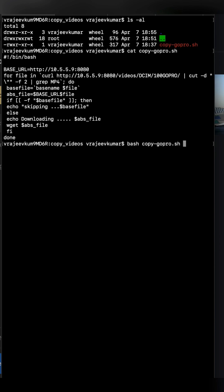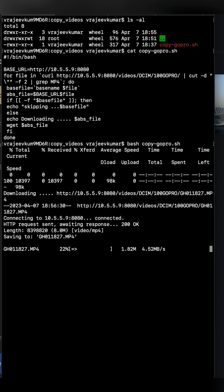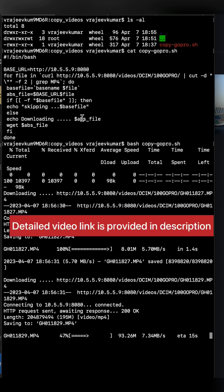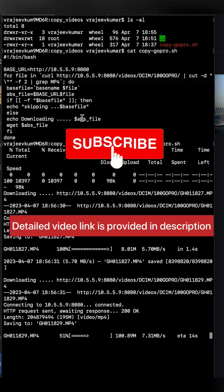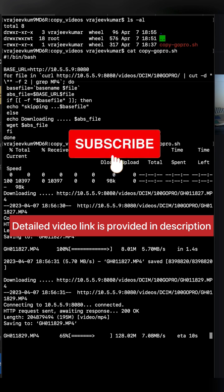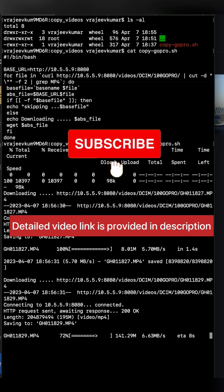As you can see, it's trying to download the files one by one. I'll share the git URL so you can use this script and directly copy these video files onto your Mac.